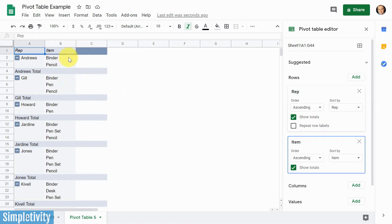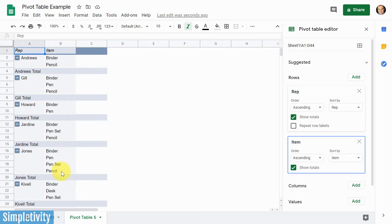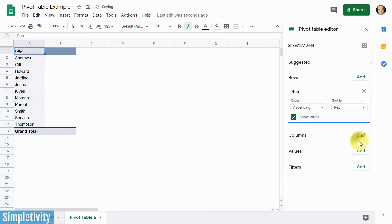So I can see, for example, Andrews has sold binders and pencils, but someone like Jones has sold binders, pens, pensets, and pencils. So we can start to layer that information as well. But let's keep things relatively simple. If you hit the X here, that's going to remove it from the pivot table, and that would do the same thing here as well. It's not minimize, it's actually going to remove it.